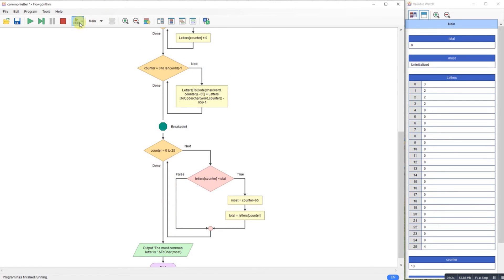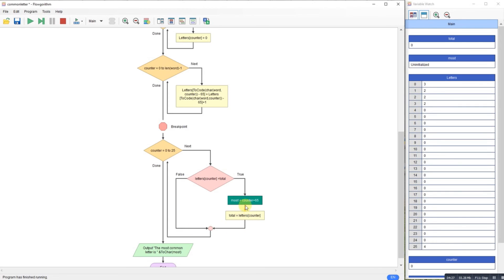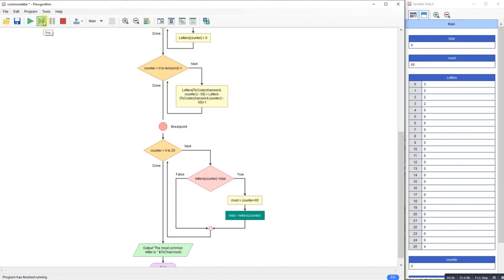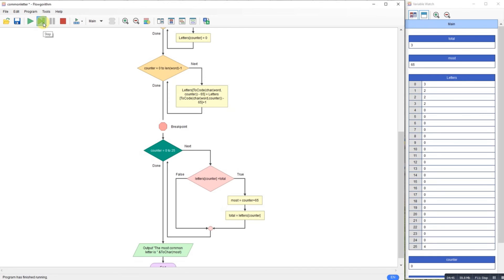So it starts the counter. It looks for the first one—is it bigger than the counter? Well yes it will be because the counter is zero and the first one is three, so it sets it up. And if we look in our most we can see 65 is in there which is the A because it was the first character we've been looking for.